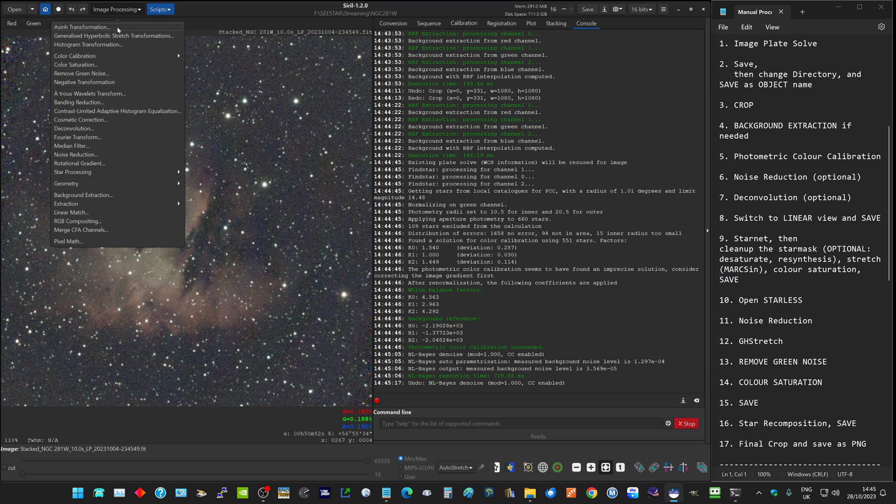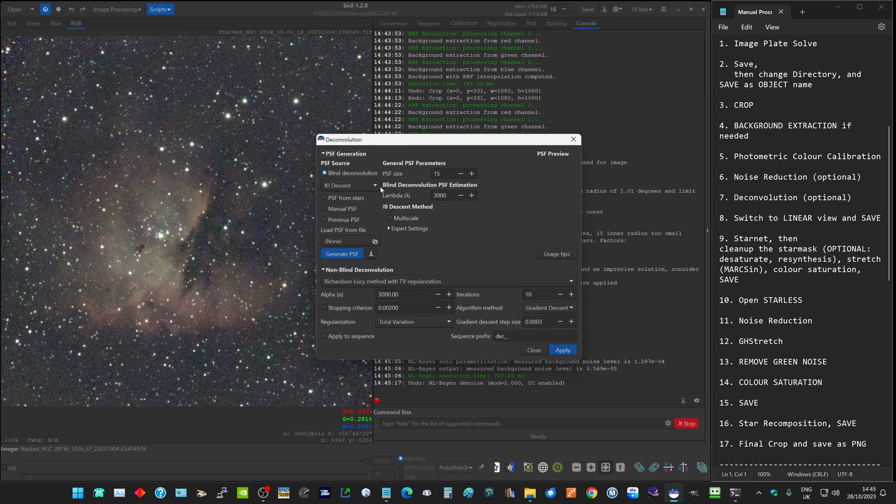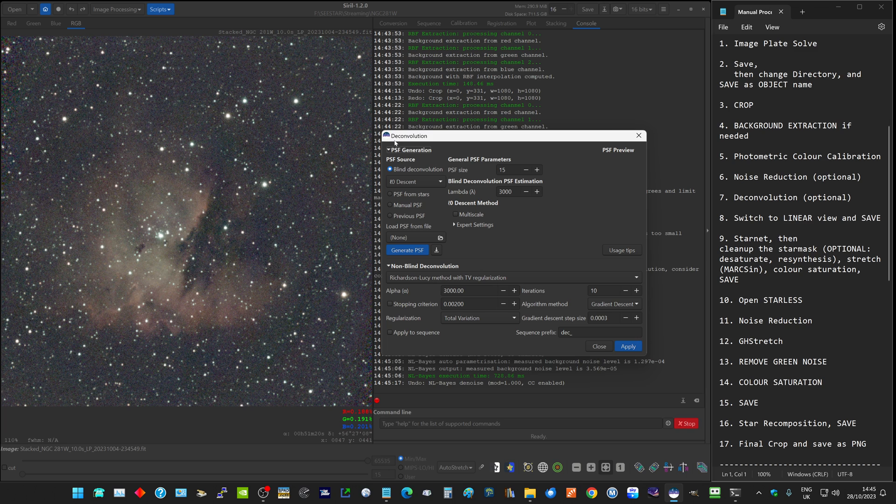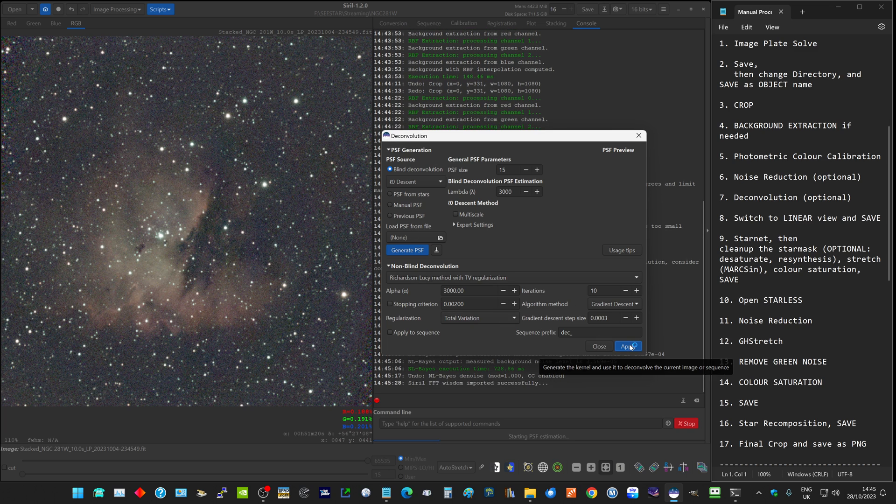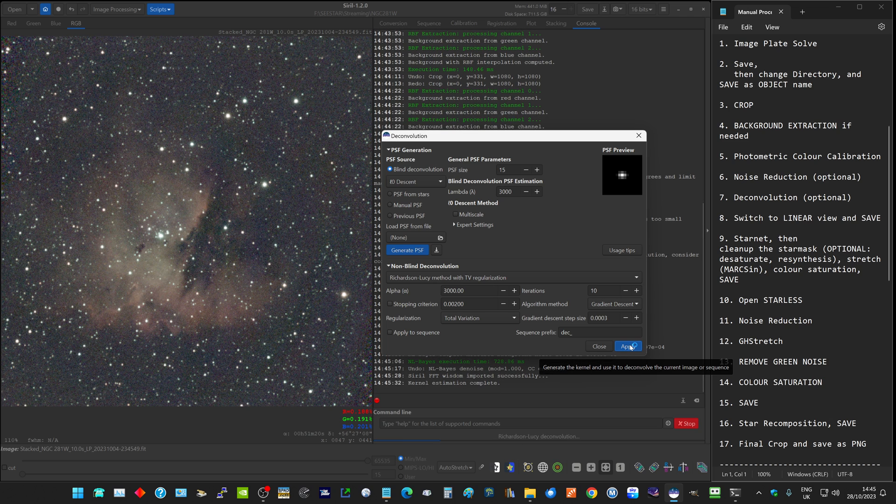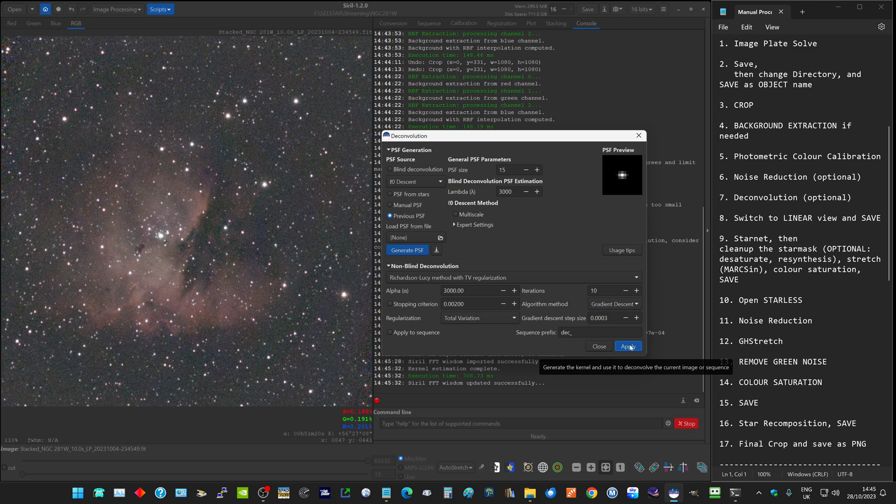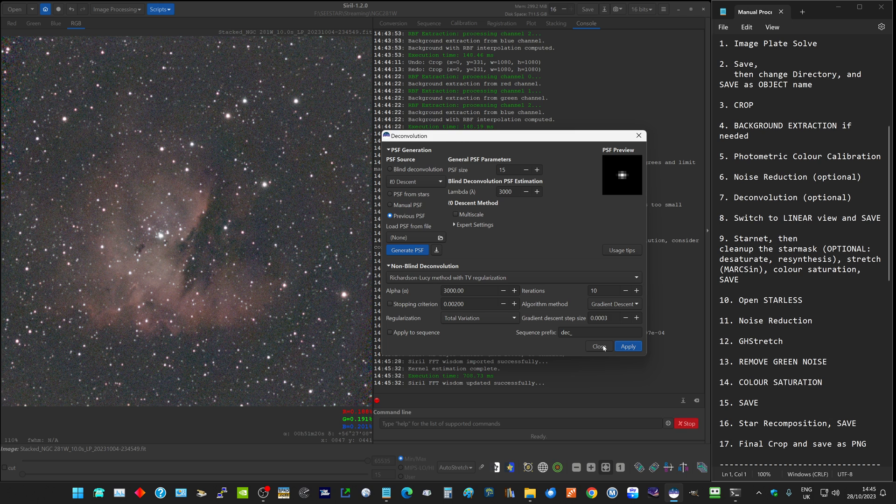I could try deconvolution instead. So we do deconvolution, and again we'll accept all the standard settings and do apply. Now this is a more intelligent way of processing, and again that looks quite a pleasing result.